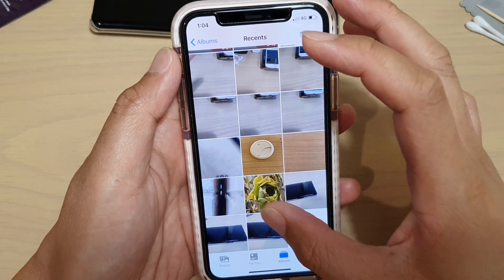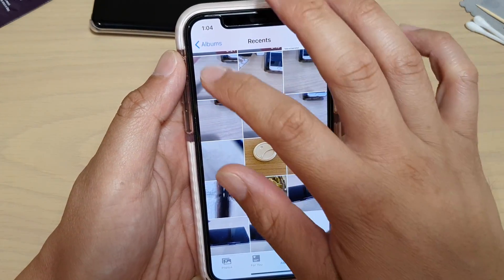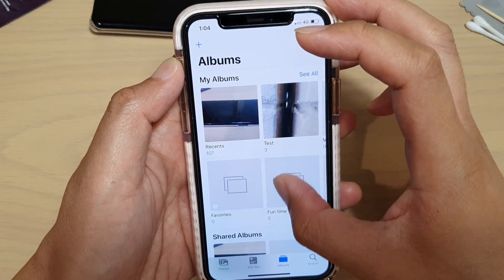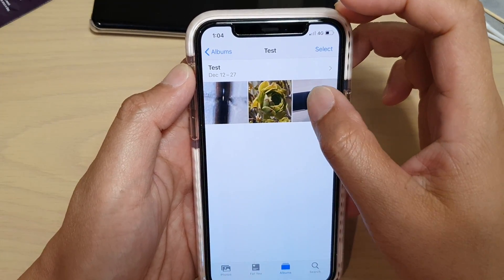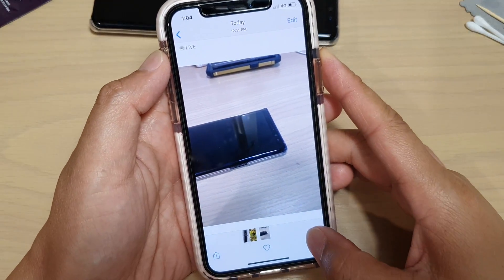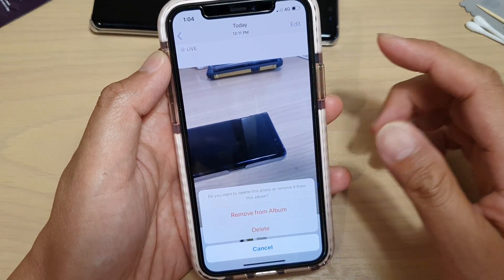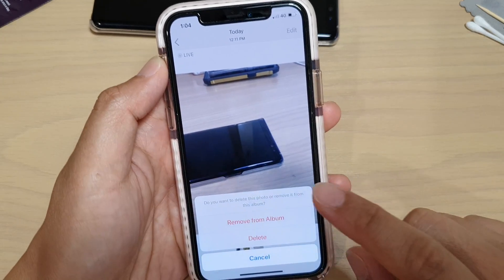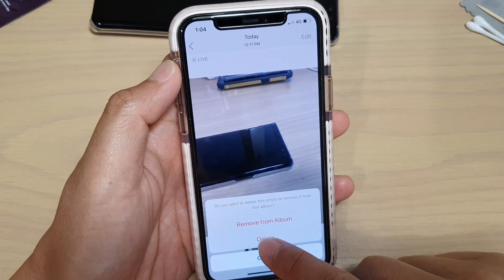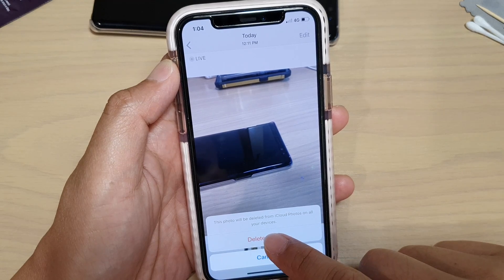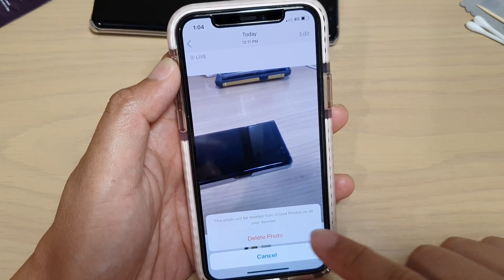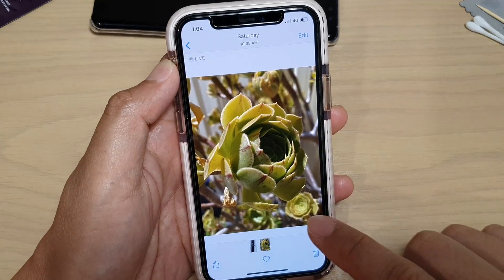All the original photos are still there. Now if I go to the test album, open a photo, and tap the trash icon, you can see there are two options: 'Remove from Album' and 'Delete'. If you choose Delete, it will actually delete the photo from this album as well as from the original source.